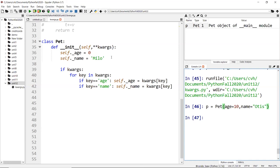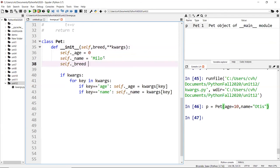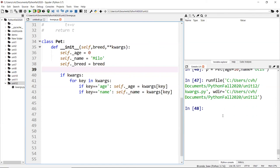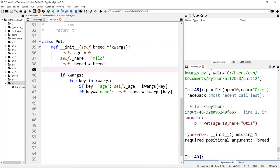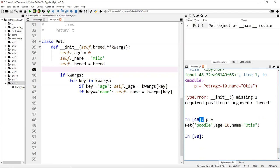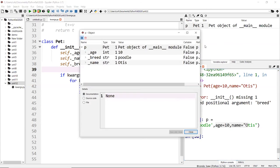You can also mix in required positional arguments. For example, adding `breed` as a required parameter before `**kwargs`. Then `self.breed = breed` is set from that positional argument. If you don't pass a breed, it won't work. But if you pass `'Poodle'` as the breed, along with optional kwargs for age and name, it all works correctly.